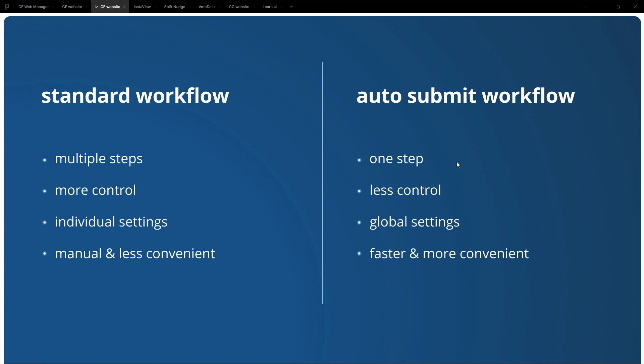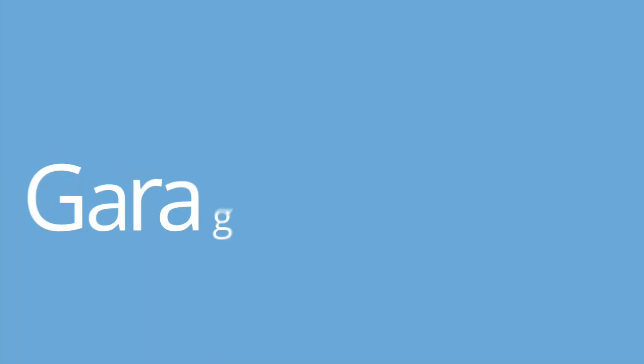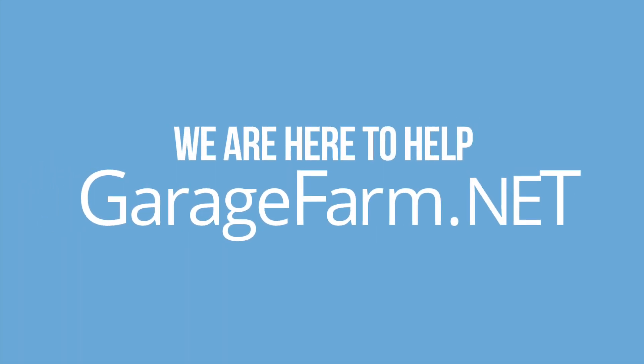Auto submit workflow on the other hand is only one step. We get less control overall because all of the steps are automated. And we have only global settings for all the jobs that we submit through auto submit workflow. And the whole process is faster and more convenient. Both workflows are great and they both have different use cases. So I encourage you to give it a try. And happy rendering from GarageFarm.net team.